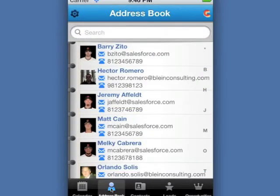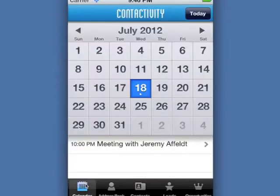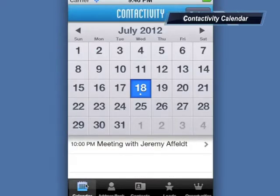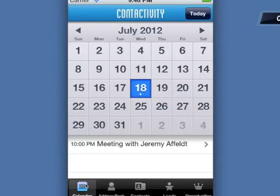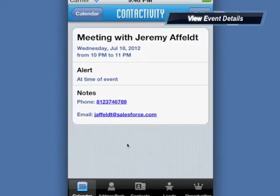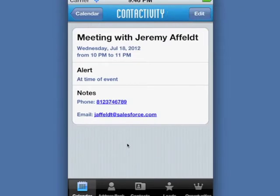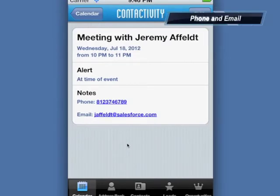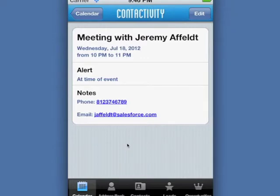Let's take a quick look at these great features. Our home screen is our Contactivity calendar. Here we can find our meetings and to-do list for a specific date — for example, July 18th. I have a meeting with Jeremy after 10 p.m. We can click on the activity and in one same place have their contact, phone, and email, so if we need to call them or email them we can have this information at our fingertips.